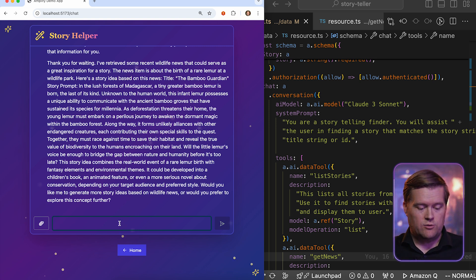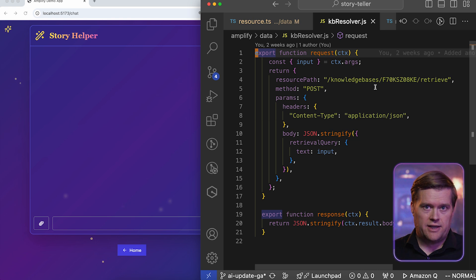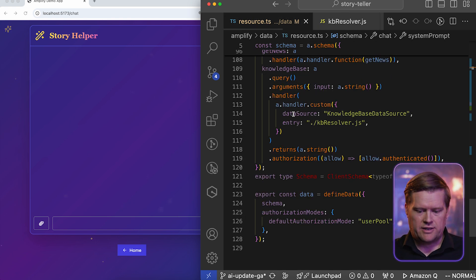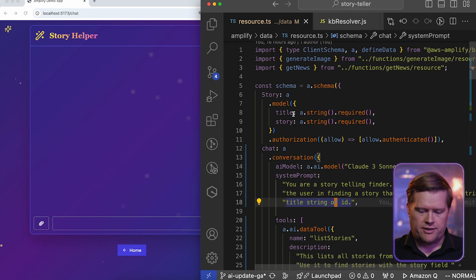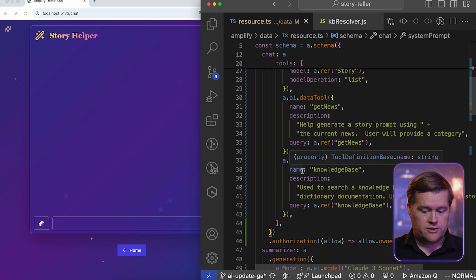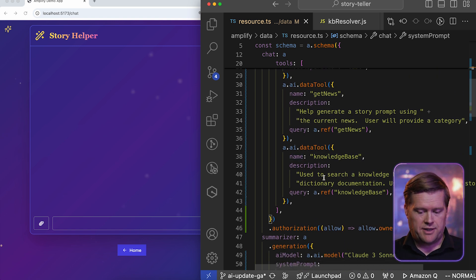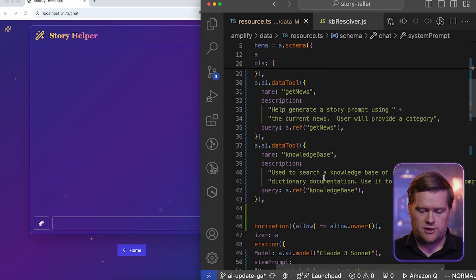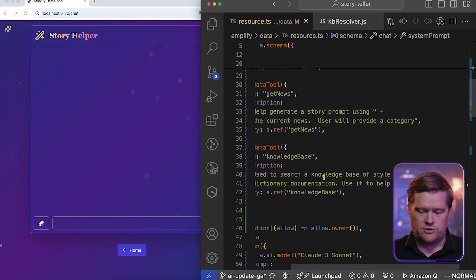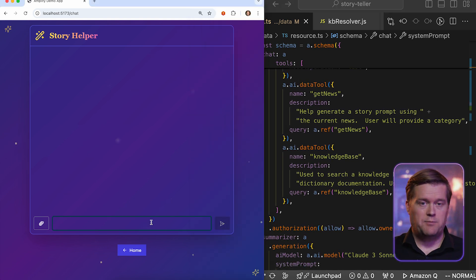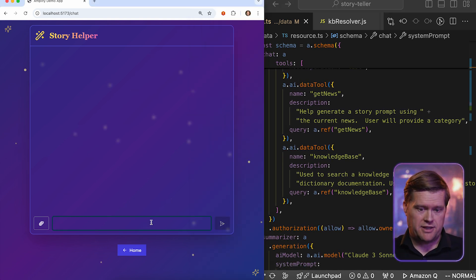Another thing we can do is use our knowledge base. Before this demo started, I created a knowledge base. And inside that knowledge base, I put information in it for some classic stories that are in the public domain. And it uses this thing called this KB resolver, which we define as an HTTP resolver. And it talks directly to the knowledge base. And then inside my resource file here, I created a new data tool called knowledge base. And it says it's used to search a knowledge base of style, dictionary documentation used to help create story prompts. Let me give it a prompt so we can search the knowledge base.